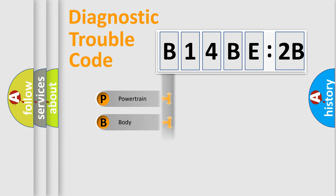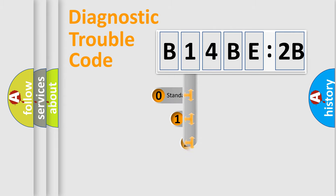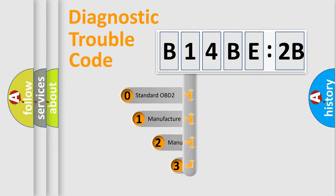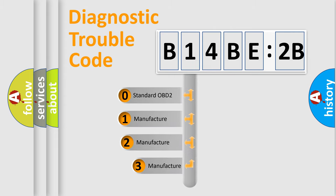Powertrain, Body, Chassis, Network. This distribution is defined in the first character code.